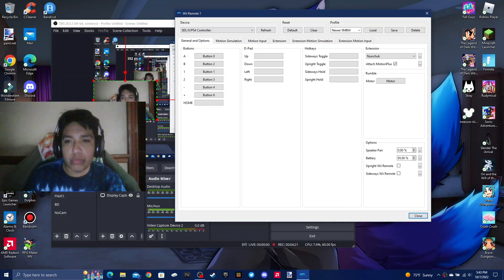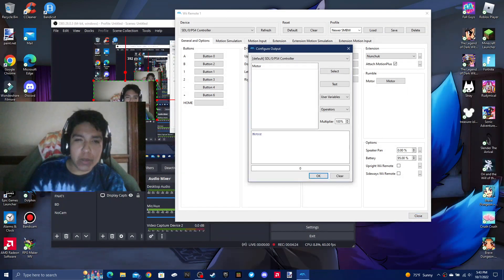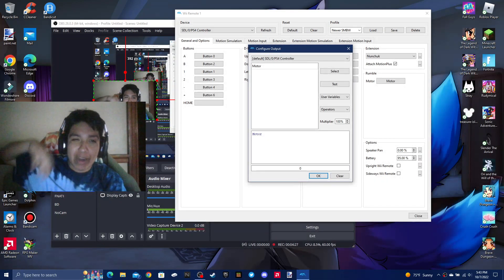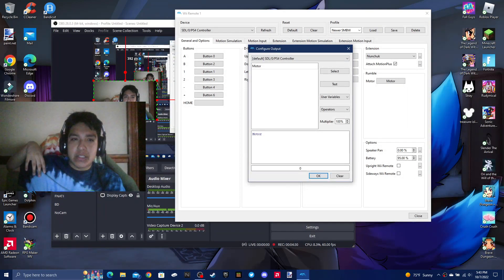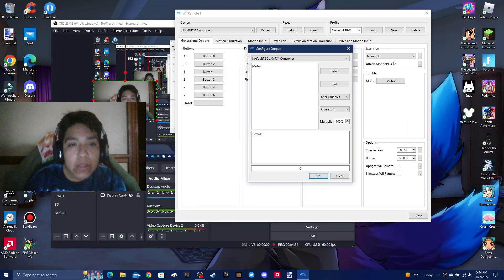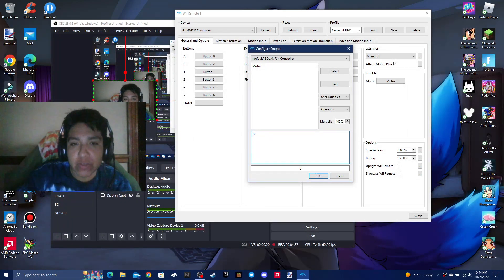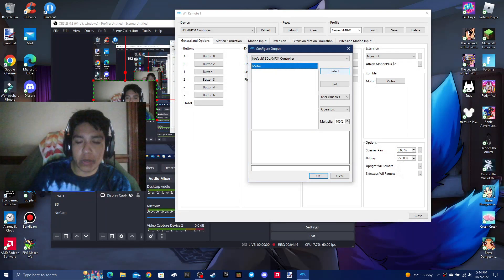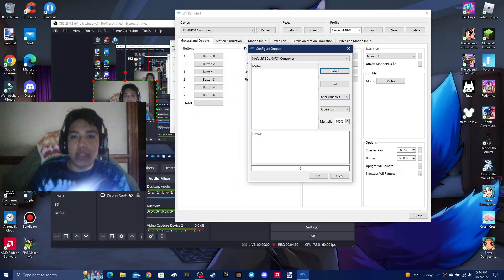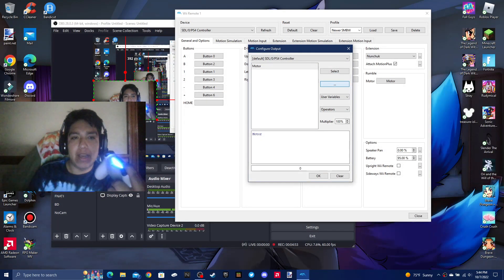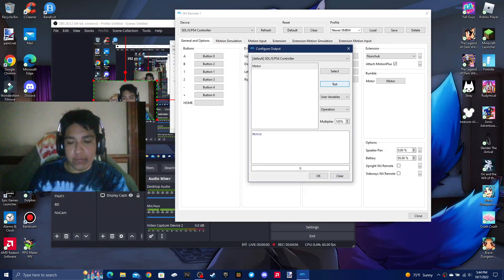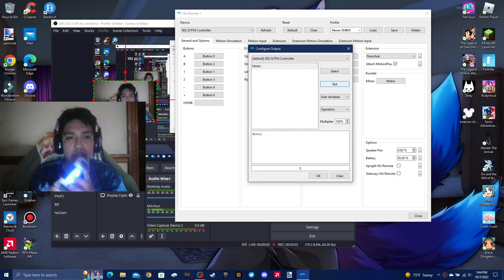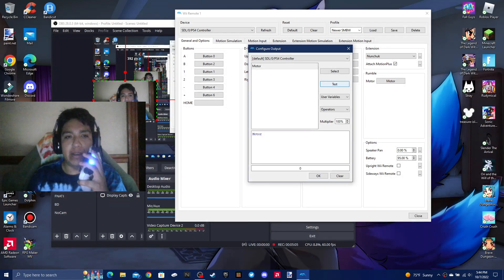Now if you want to do the rumble thing — for some reason Ryo Chan 7 decided to remove the rumble feature — but let me just show you. Once you go over here, you're going to see a motor. Select it and hit Test. Yeah, it's vibrating right now. Let me put the vibration against the microphone so you can hear it.